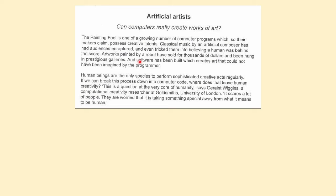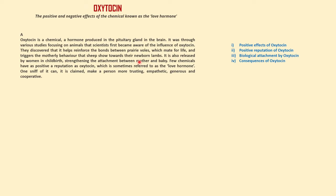Words like 'and,' 'furthermore,' 'in addition,' and 'in fact' always support the former sentences — there is no contradiction. So in this case you can simply look at the first and second sentences and the last sentence, then go to the list of headings quickly. You will not have a problem if you do not have 'but,' 'however,' 'although,' or 'while' in the paragraph.